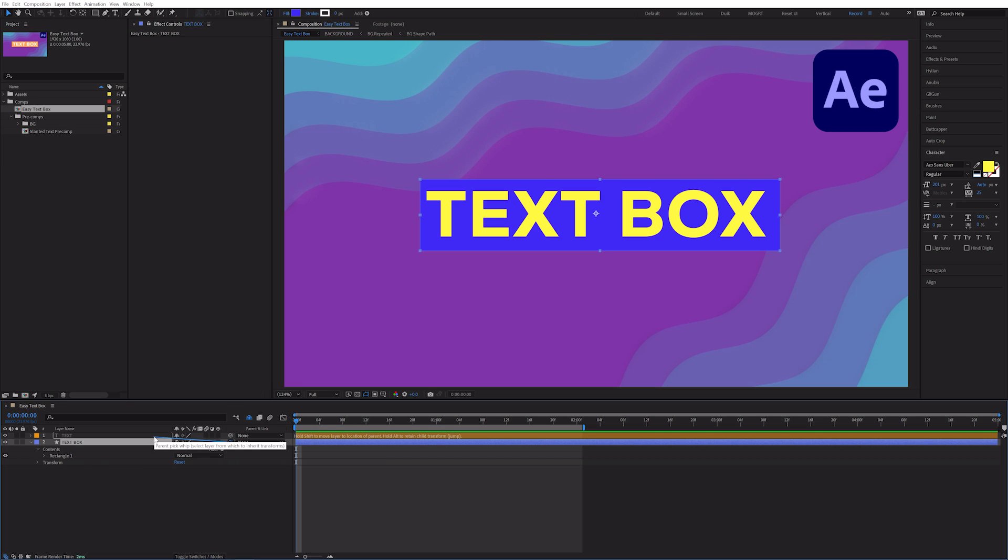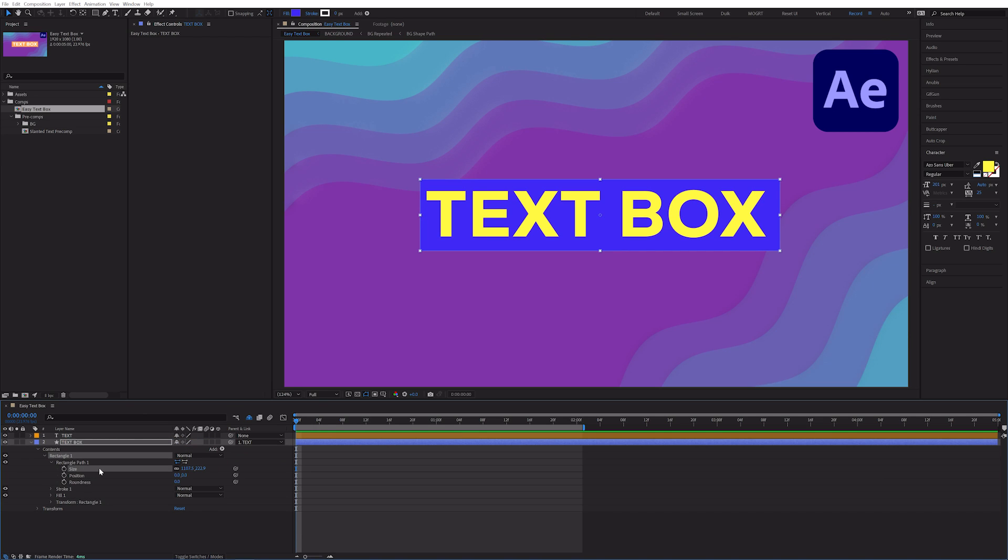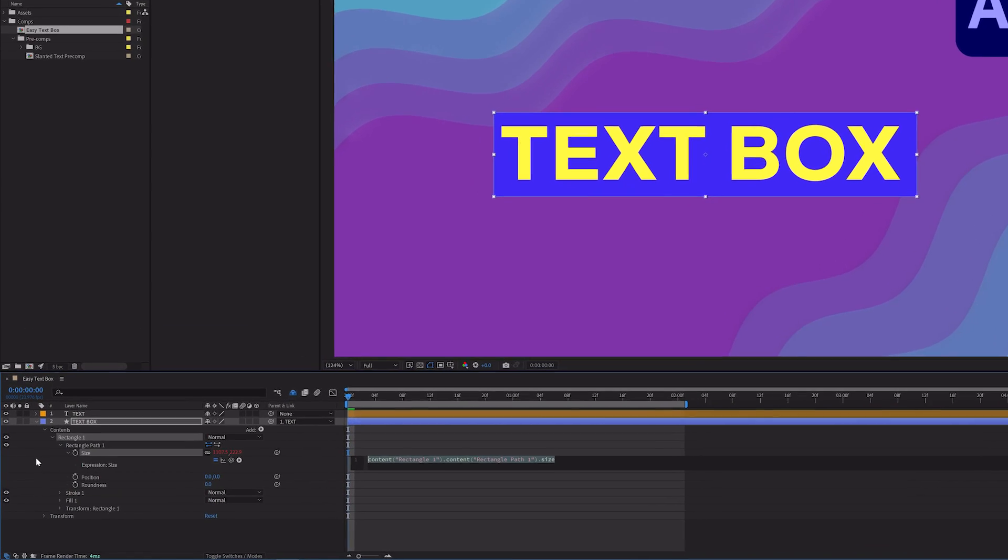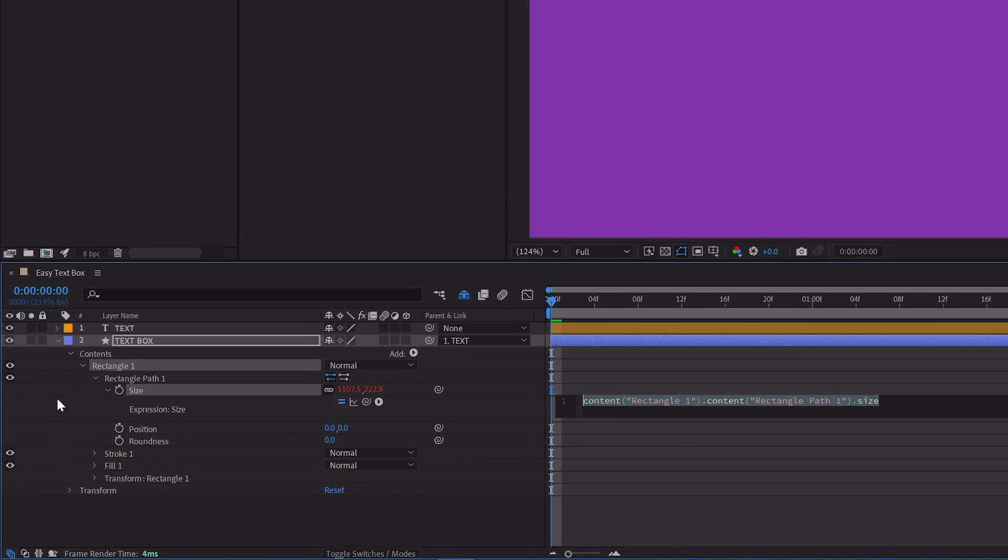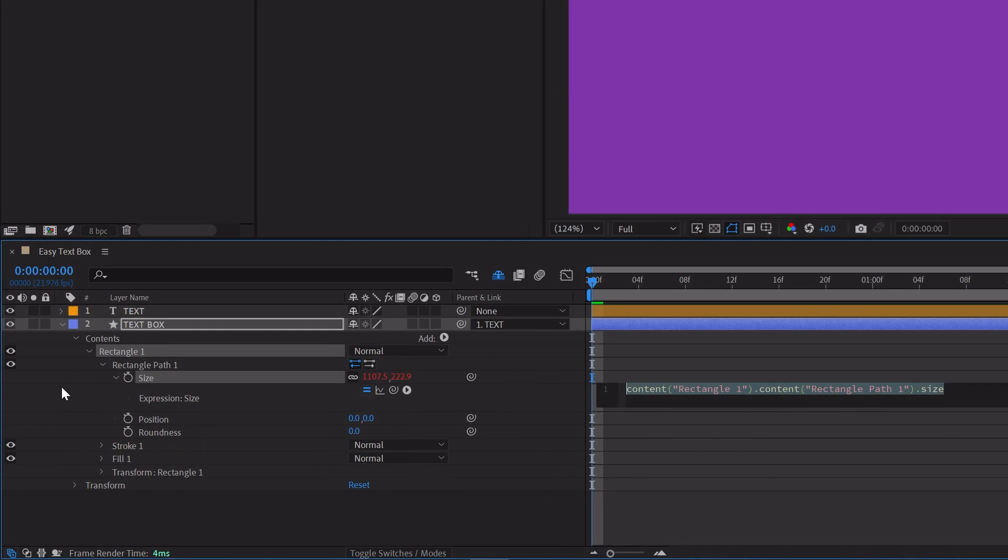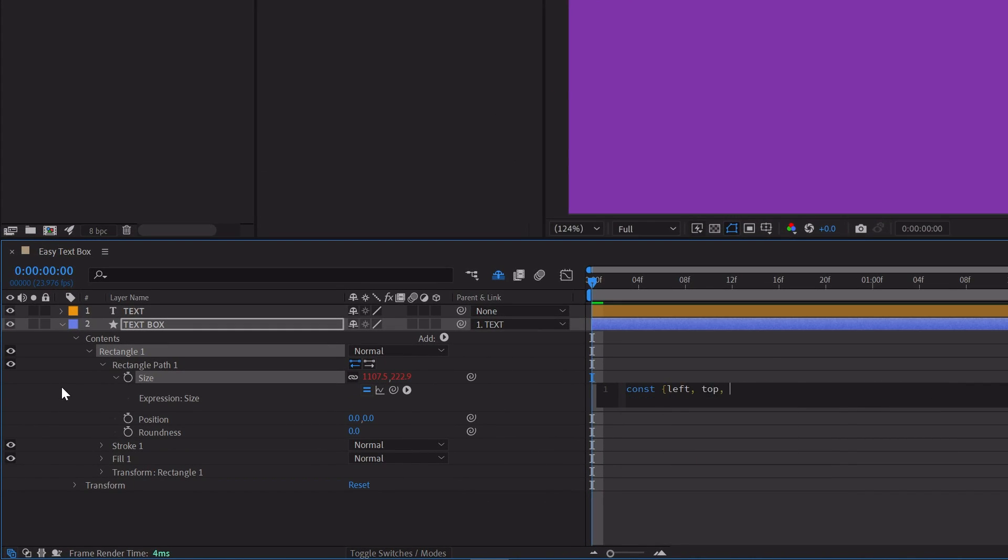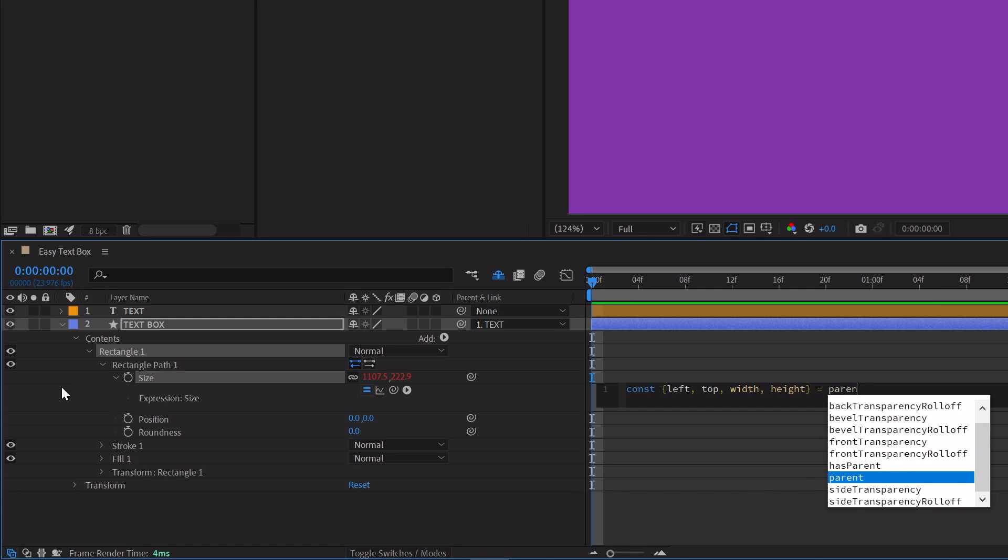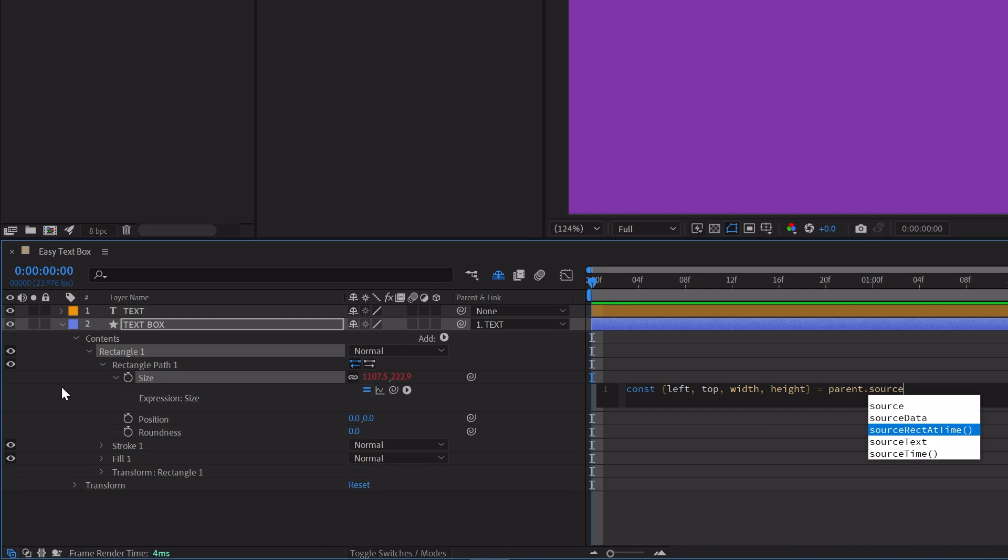Parent this shape layer to your text layer. Open up Rectangle 1, Rectangle Path 1, and open up Size. Alt-click on the stopwatch to add an expression. In the expression field, write const left top width height equals parent dot source rect at time.